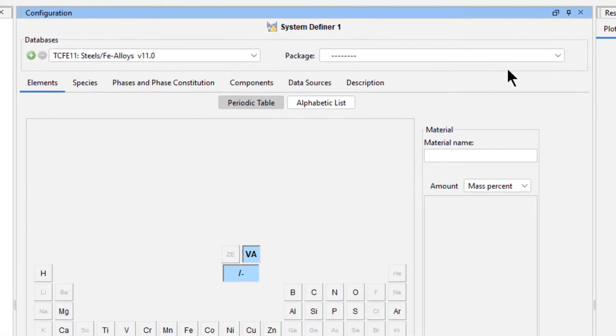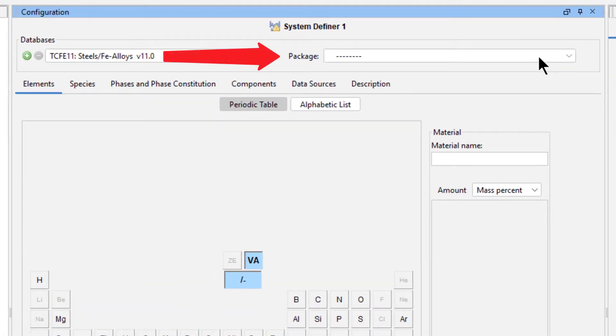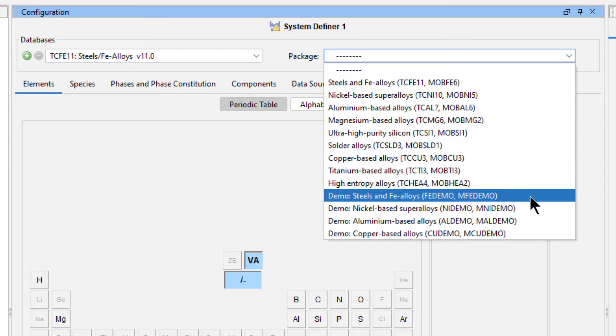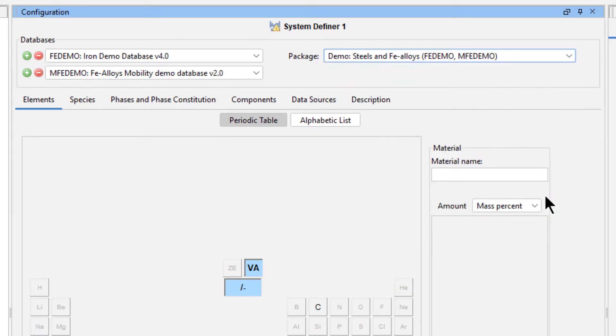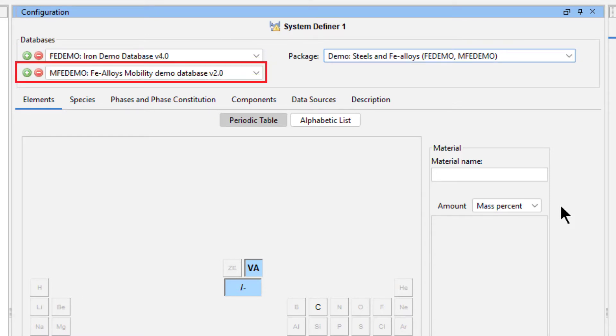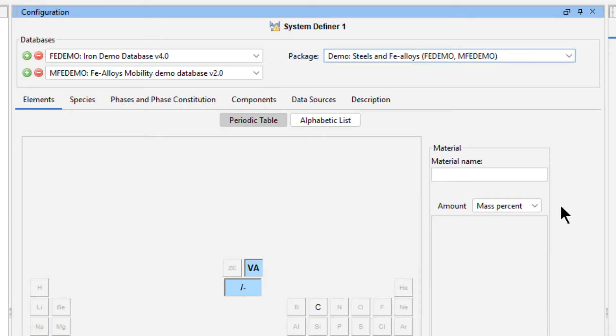From the Databases Package drop-down menu, select the Demo, Steels and Fe Alloys package. This is a free demo package, so you should have it in your menu. This loads both a thermodynamic and a kinetic database, which are both needed in the coarsening model.